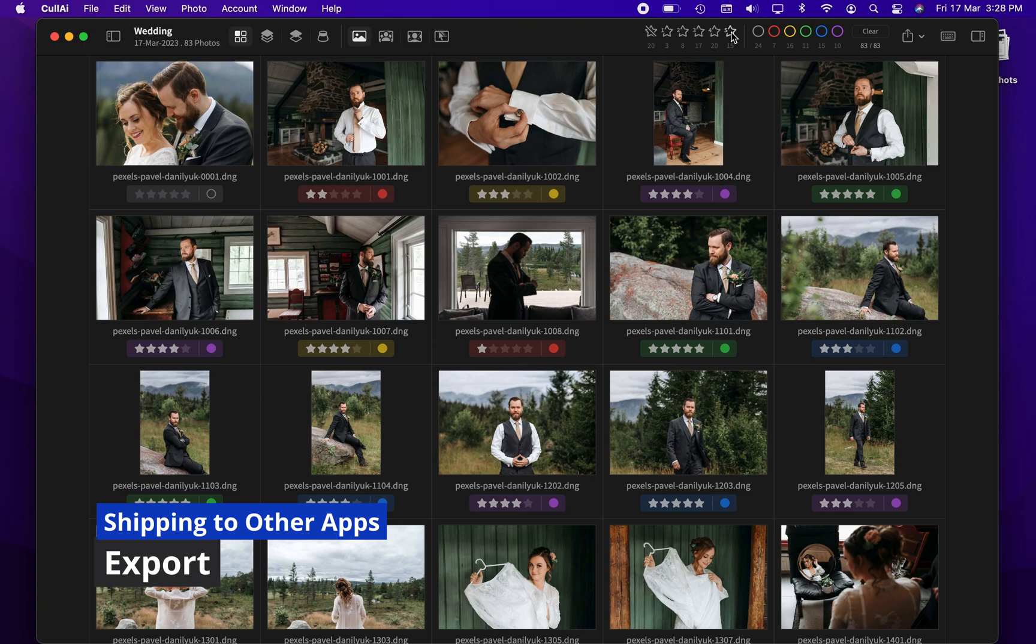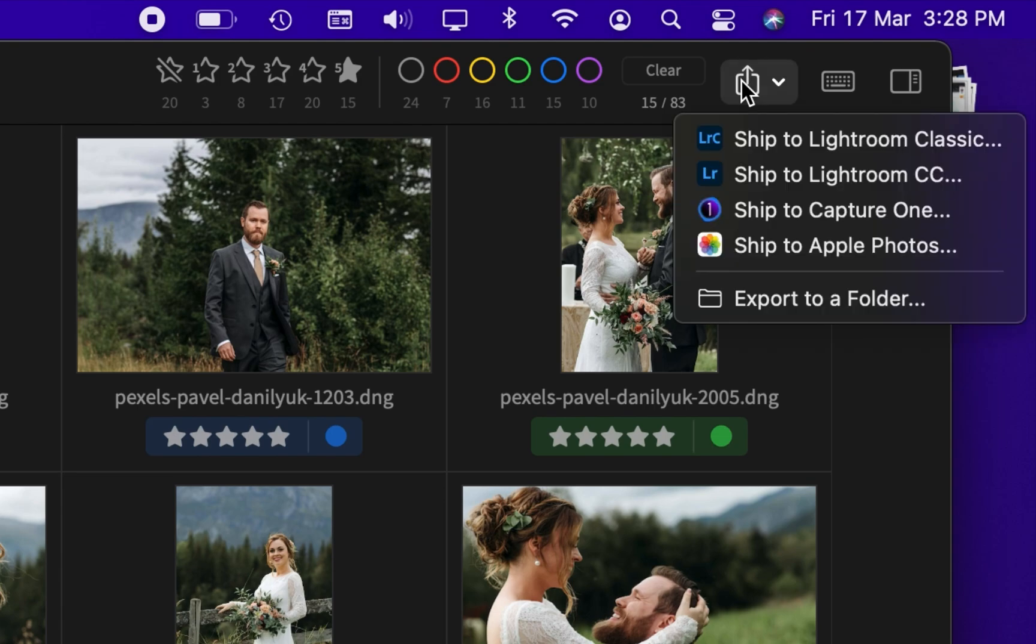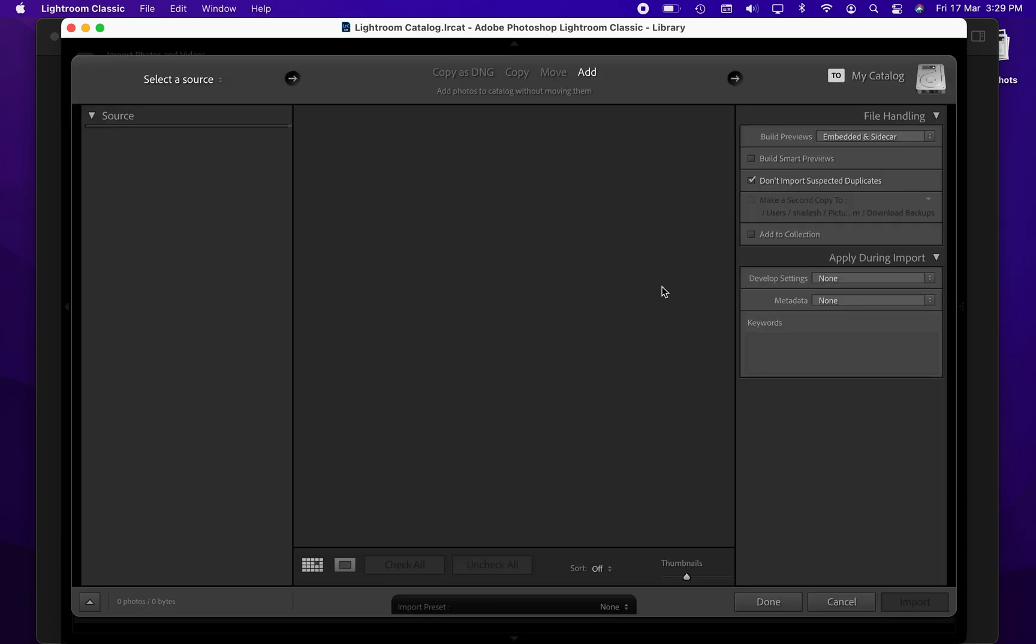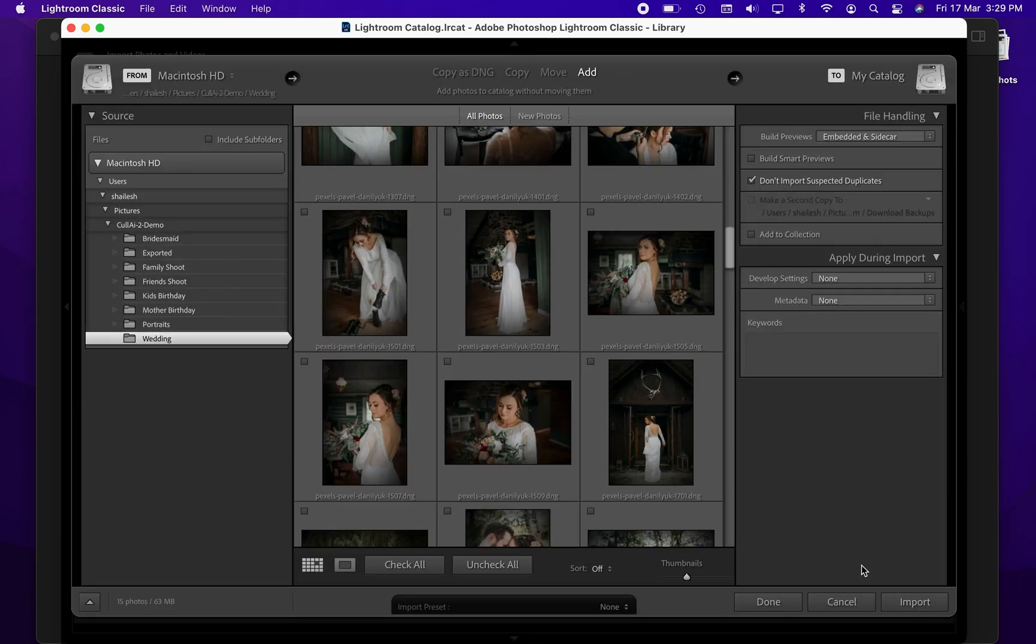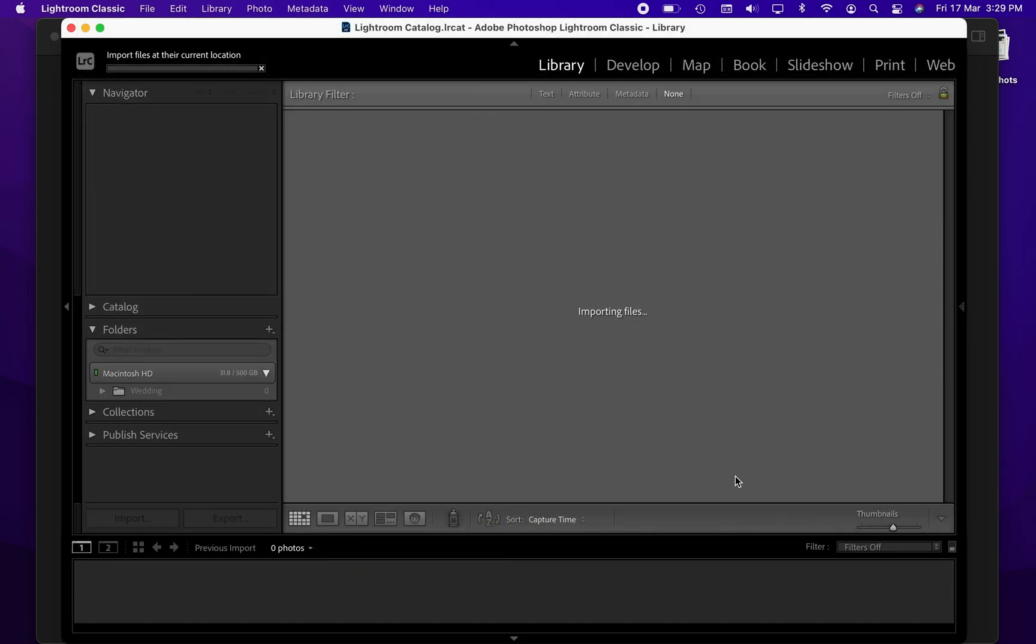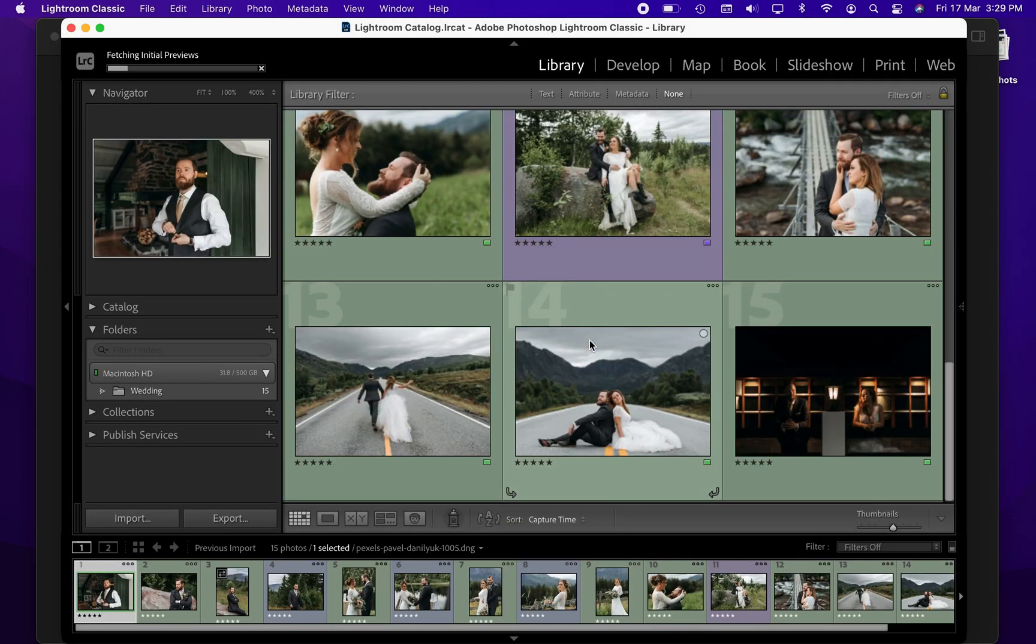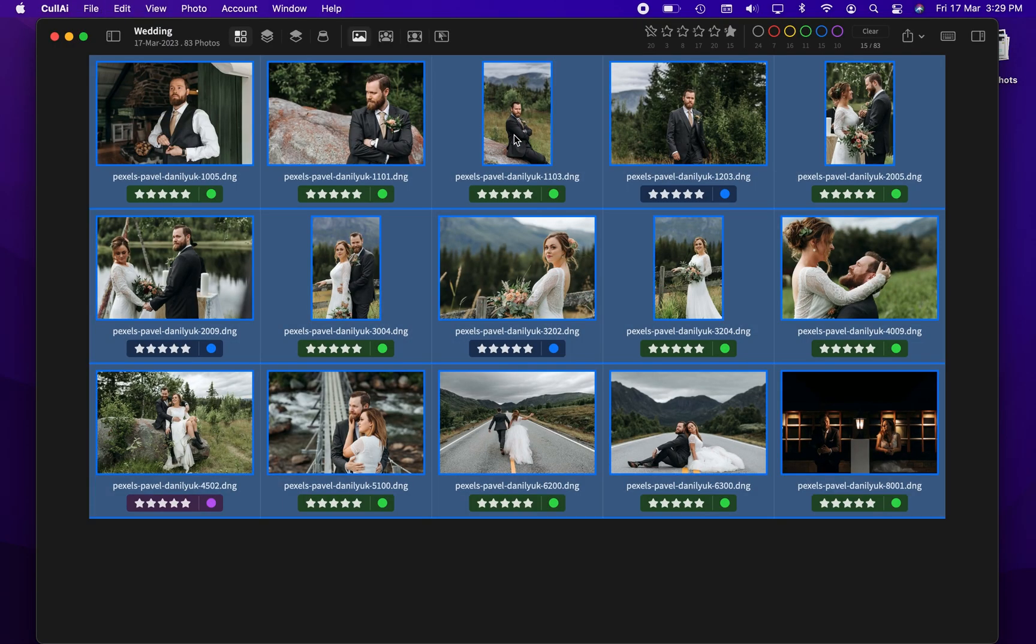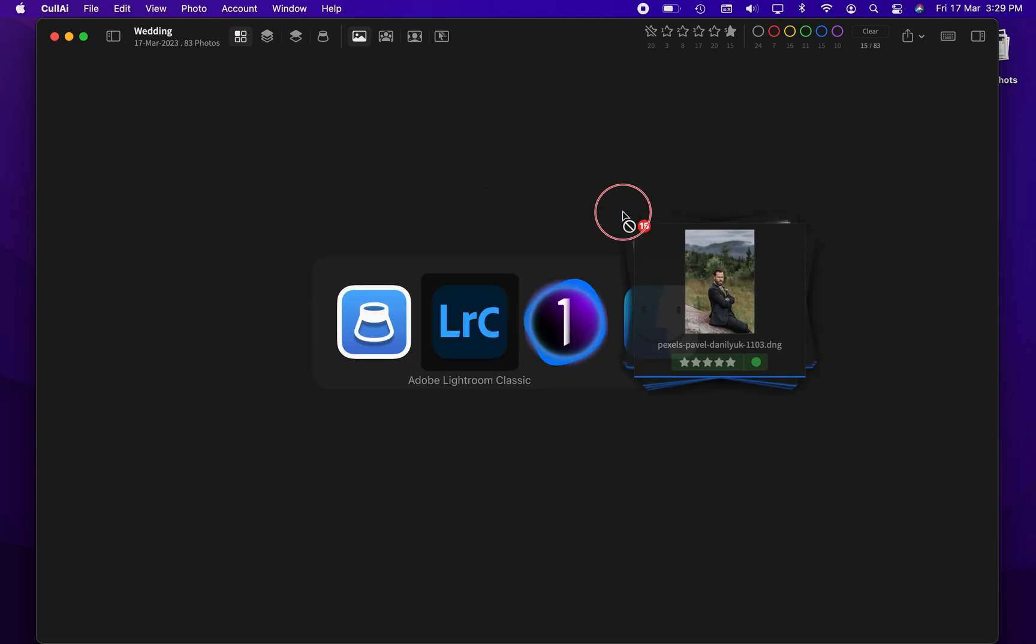You can filter photos using rating filters in toolbar and shift filter photos to your rating app or to a folder. You can also select some photos or select all using command A and drag and drop them to a folder or to other apps.